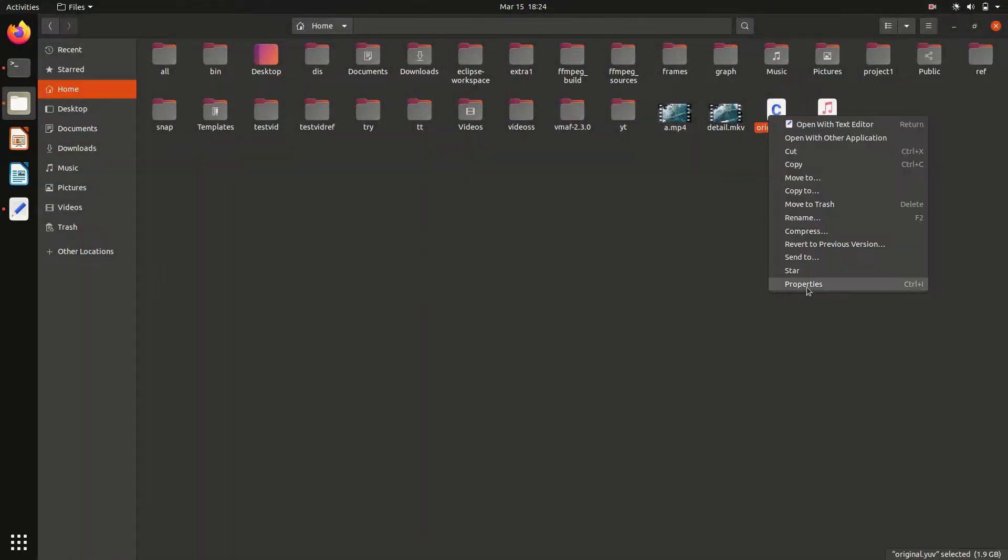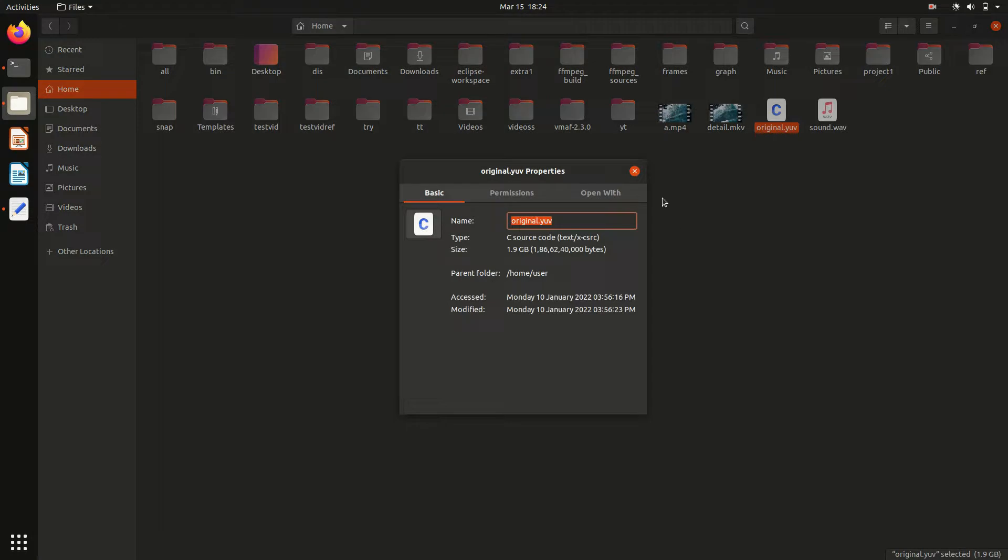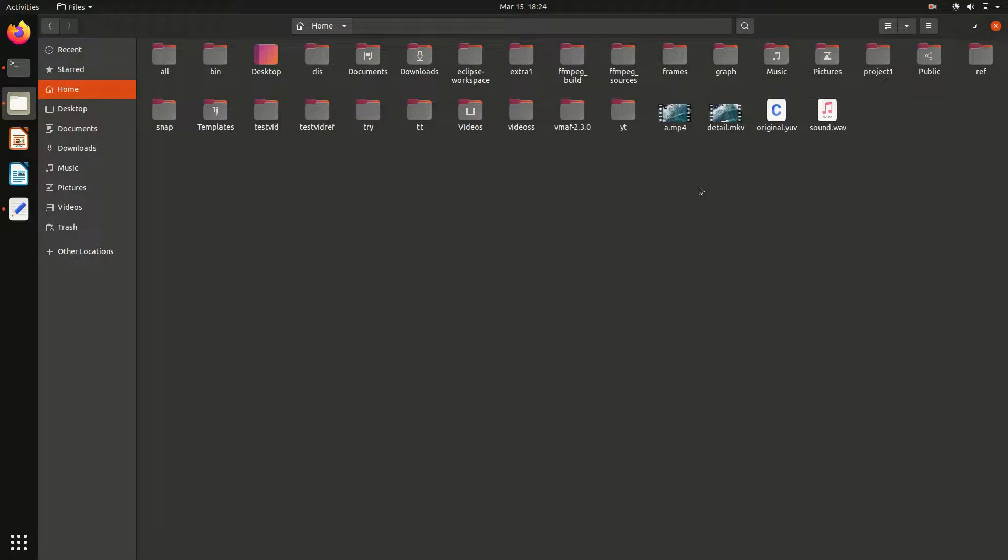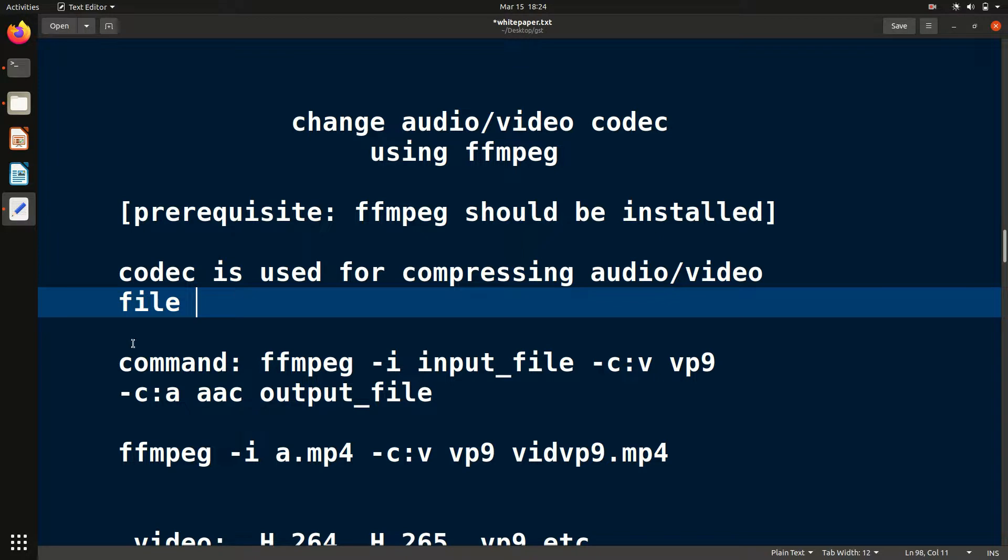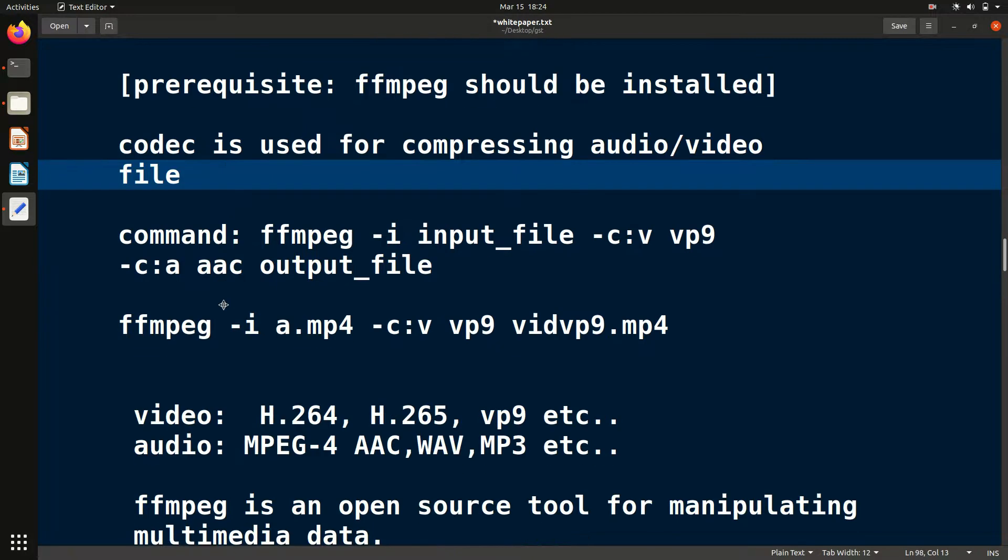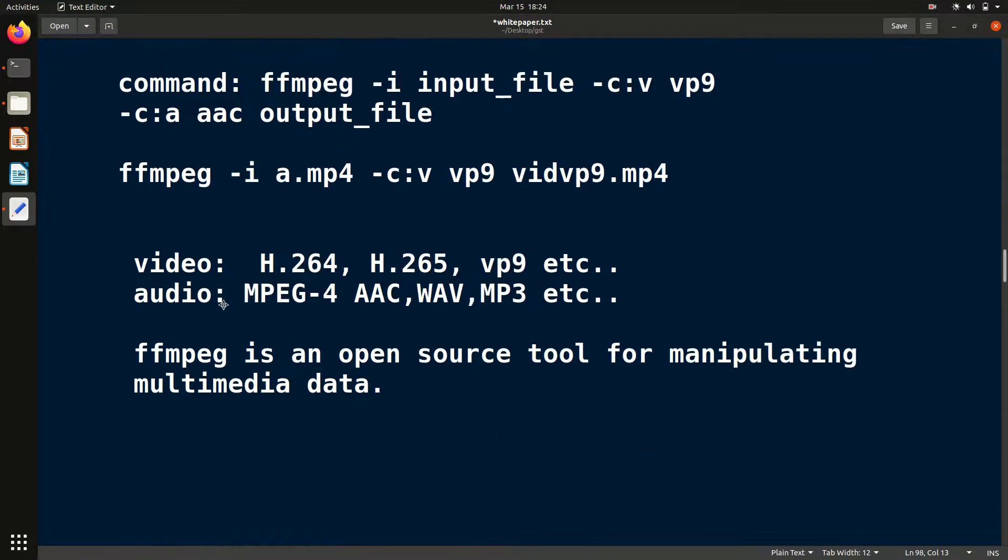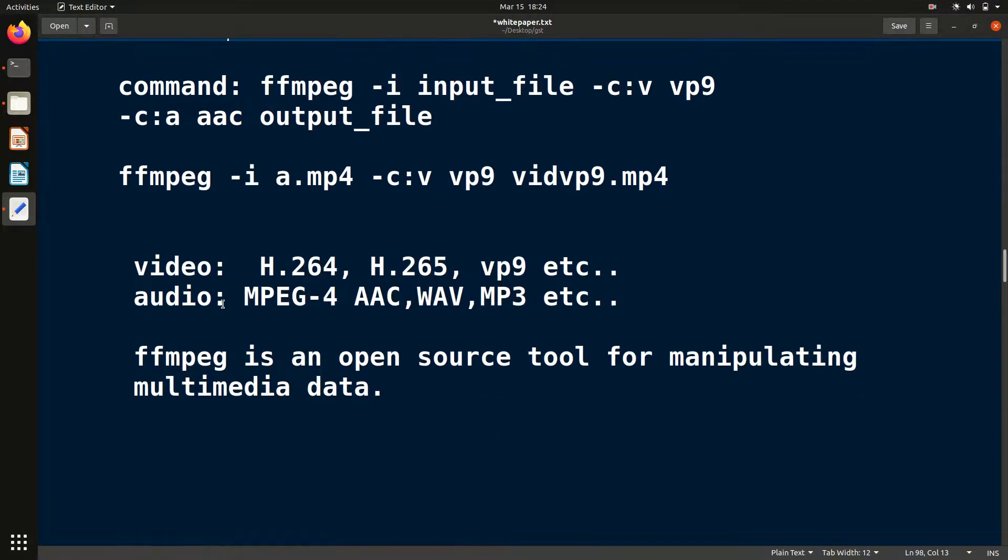Simply, without compression, the file will be too lengthy. This is why compression is used and for that, codec is used. In this video, we will see how to change the codec using the FFmpeg command. This is very simple, so just be with me.